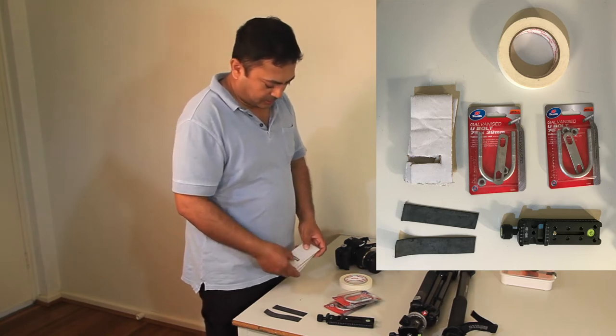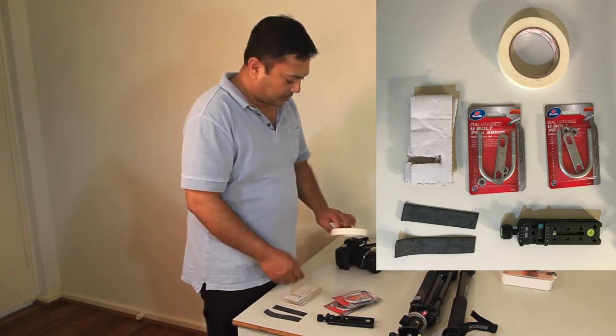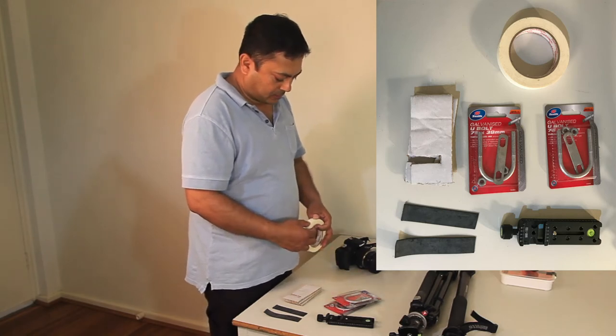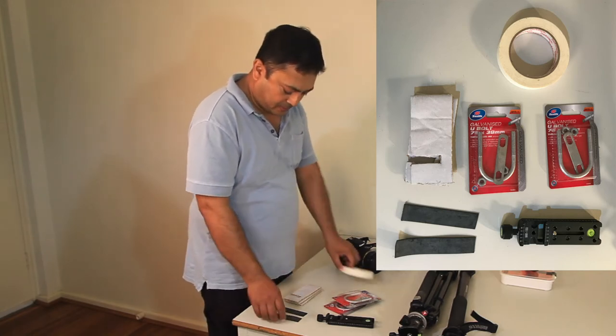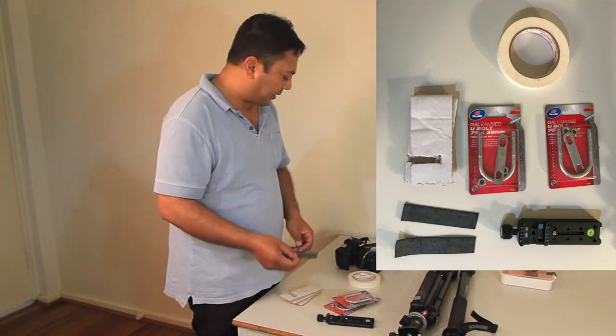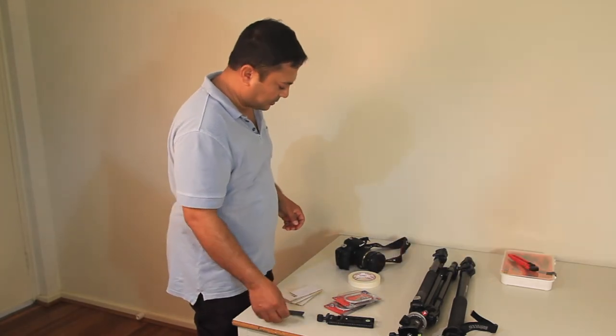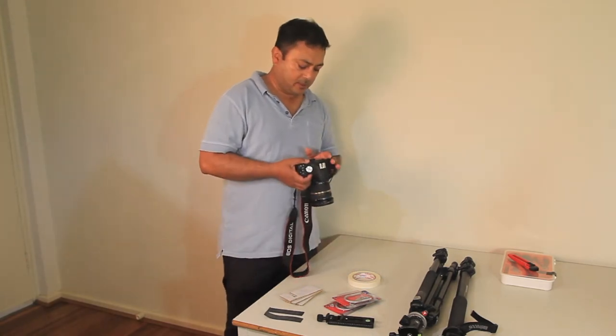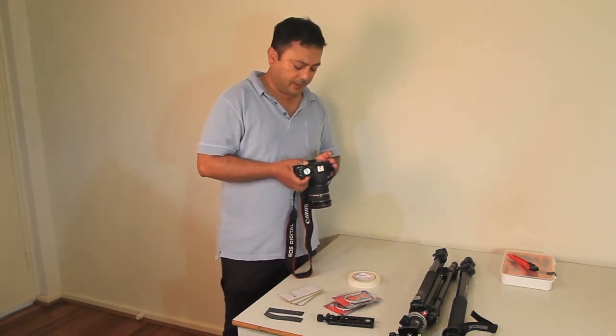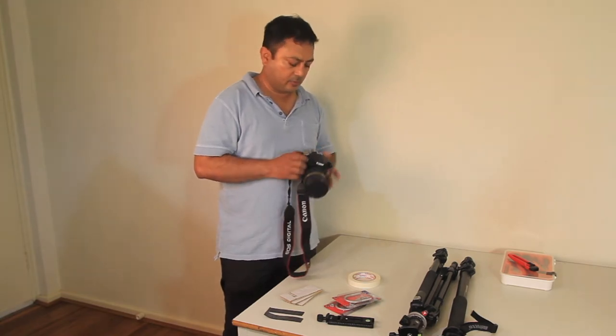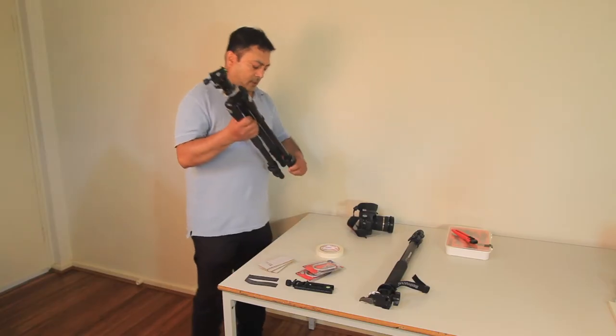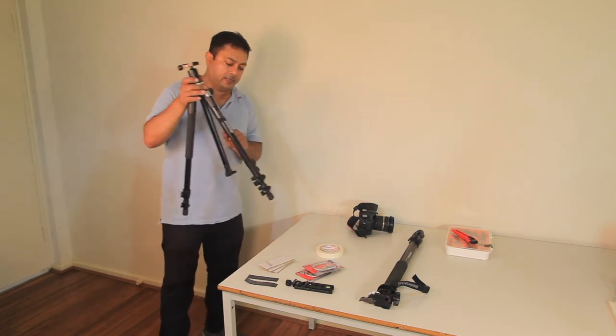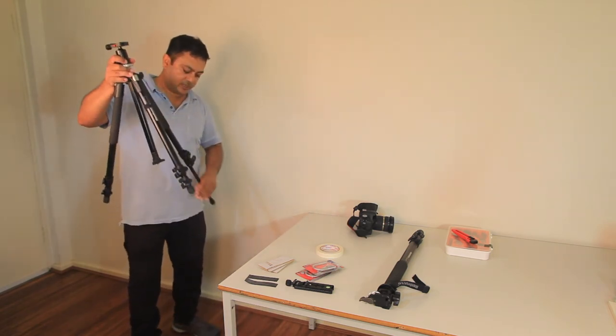I have tape, masking tape, and two pieces of rubber that you can find or get. I'm going to use this Canon 500D to take the photos.